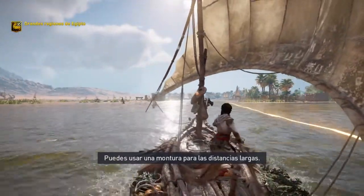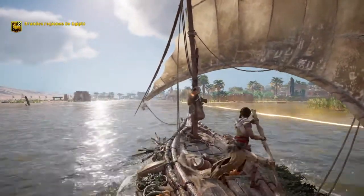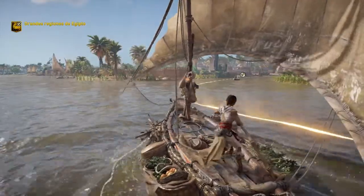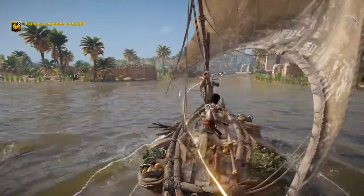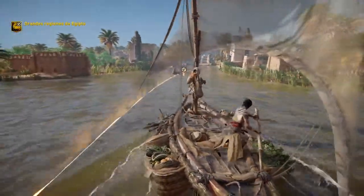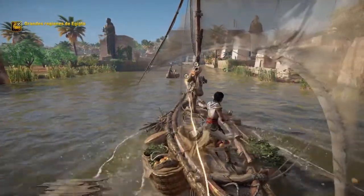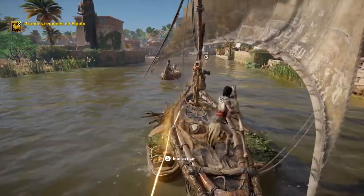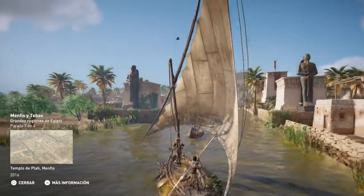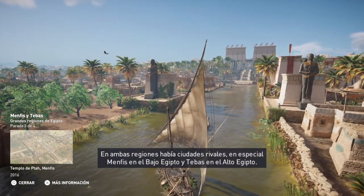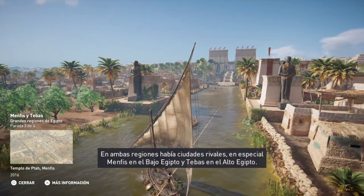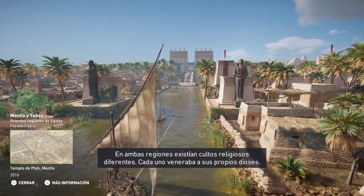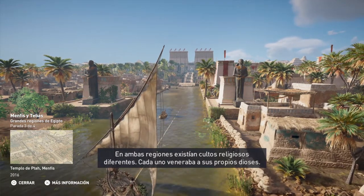You can use a mount to cover long distances quickly. Both regions had competing major cities, most notably Memphis in Lower Egypt and Thebes in Upper Egypt. There were different religious cults in both regions, each worshiping their own major gods.